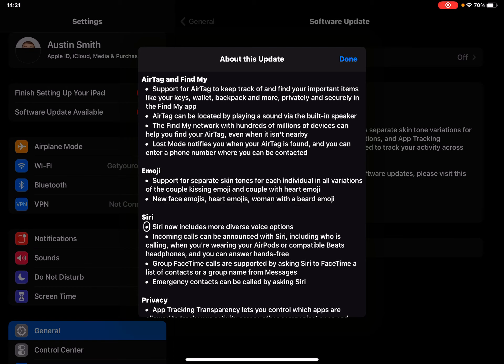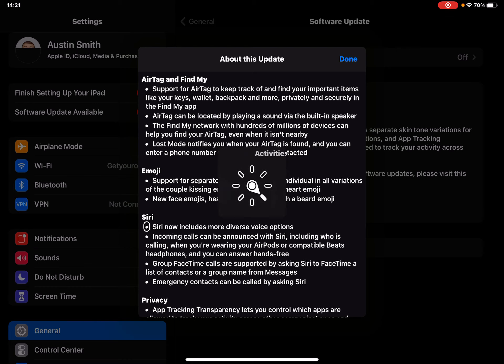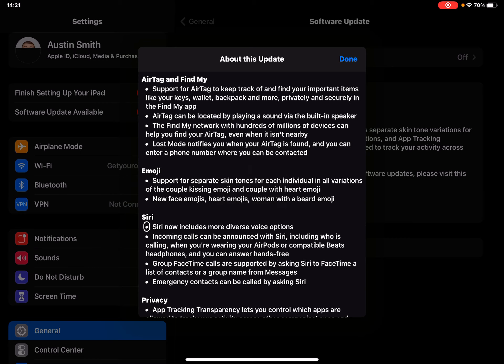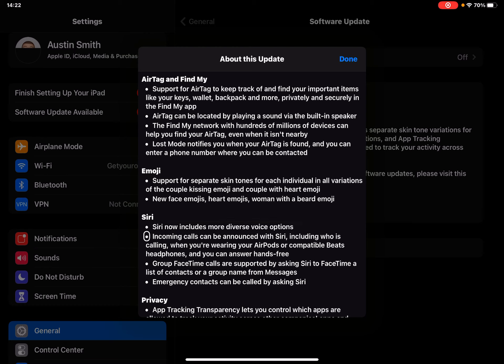Siri - here's Siri. You have voices Damon, Simone, Aaron, typical Aaron, Nora voices, Alex. Siri now includes more diverse voice options. Incoming calls can be announced with Siri, including who is calling when you're wearing your AirPods or compatible Beats headphones, and you can answer hands-free.